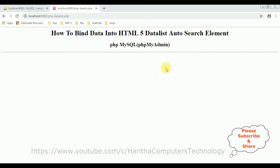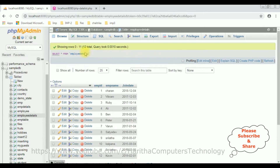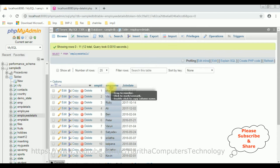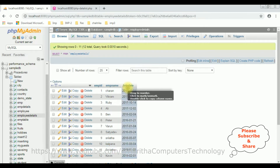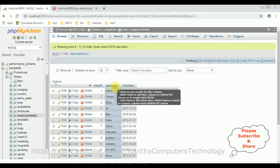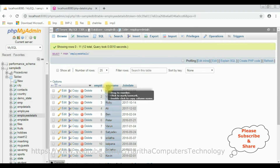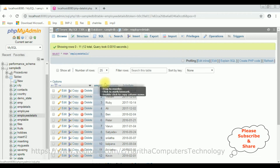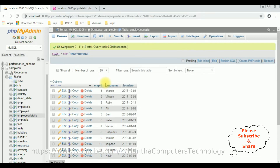My aim is to bind data dynamically from a MySQL phpMyAdmin database into the HTML5 datalist element. First let's visit the phpMyAdmin database. The table name is 'employee_details' which contains three columns: EMP ID, EMP name, and joined date. I want to bind this EMP name column into the datalist element using PHP. So let's switch over to Notepad++.